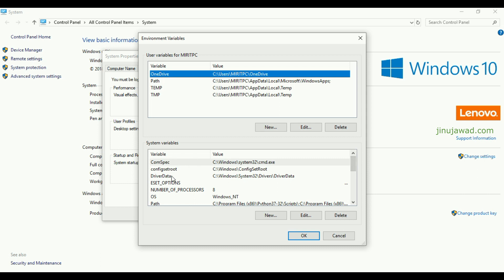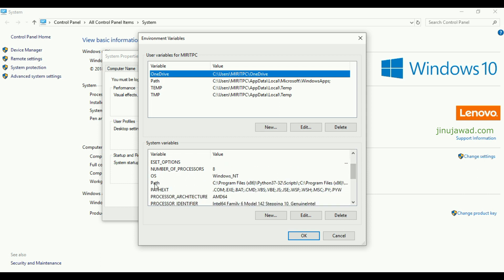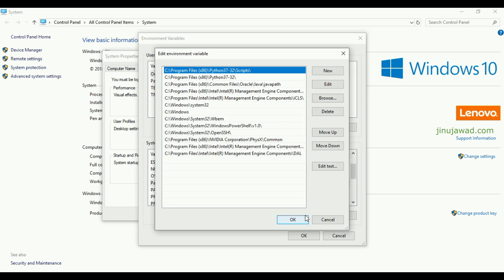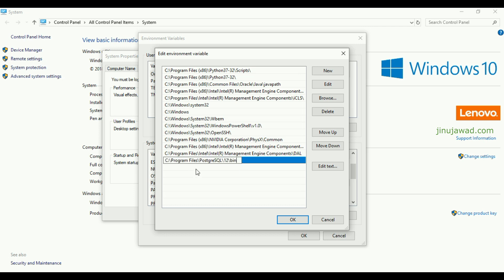Down in the System Variables section you can have a variable name like Path. Just click on Edit here and you have to add one more entry in this environment variable. For that you have to just add the path of the psql. Click New and again you have to paste the path here like this.